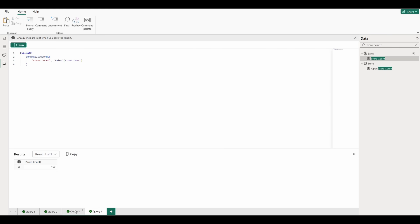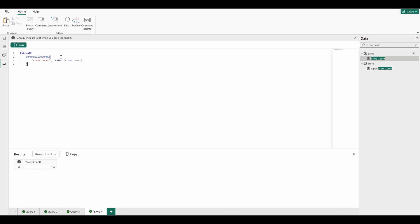If we go back to our selling area query, we can pull the selling area size reference and plug it into our new query here to get our store counts by selling area size.